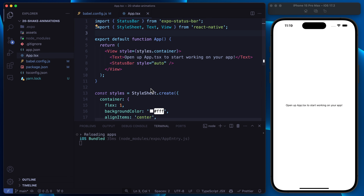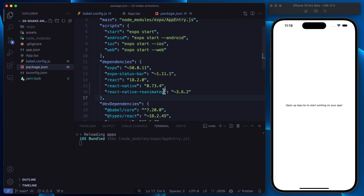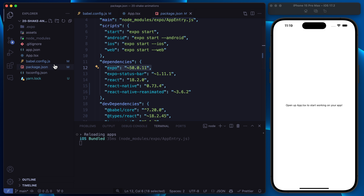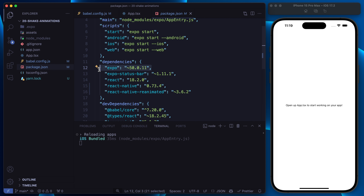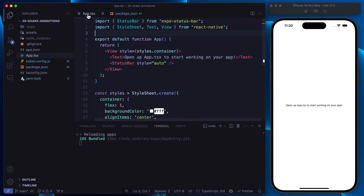Here I've created a React Native project with the Expo CLI and I've already installed the Reanimated package. We are using the 50 version of the Expo SDK, and that means that for the first time we are not forced to add the Reanimated plugin because it will be included by default. Of course if you're using a version under SDK 50, you need to add the Reanimated plugin in the babel.config.js, otherwise your animations will not work as expected.